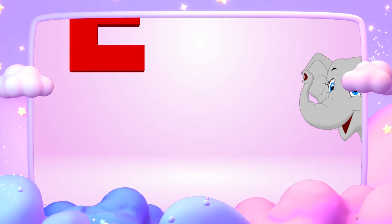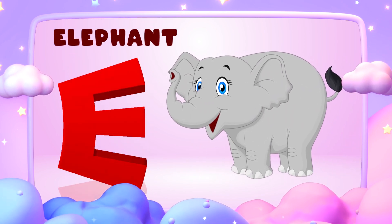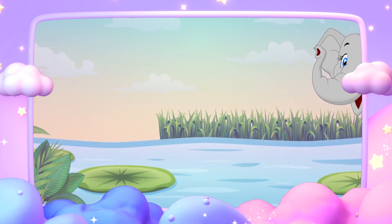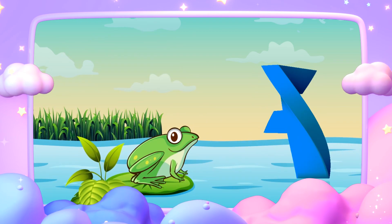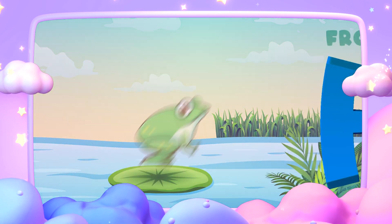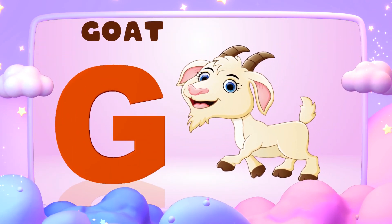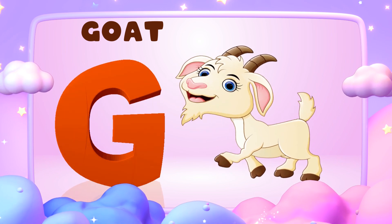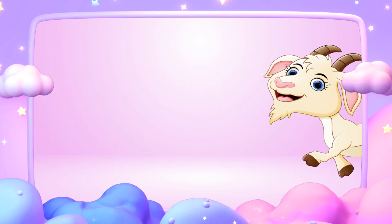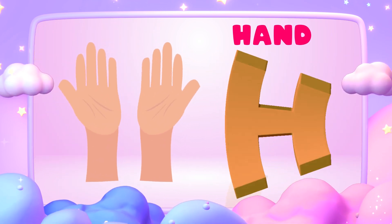E is for elephant, e-e-elephant. F is for frog, f-f-frog. G is for goat, g-g-goat. H is for hand, h-h-hand.